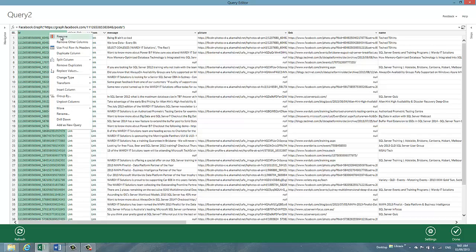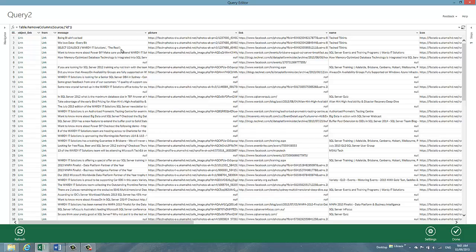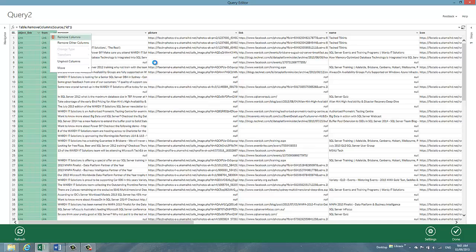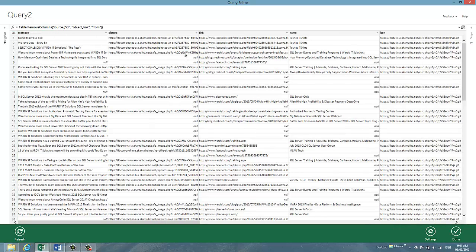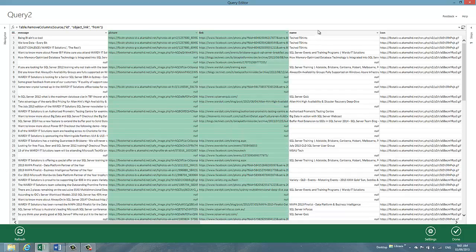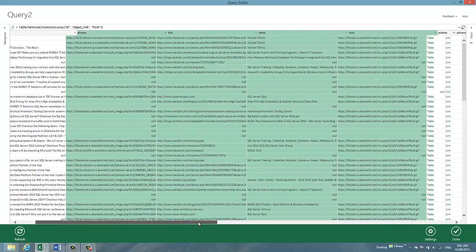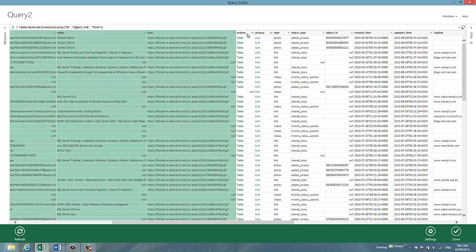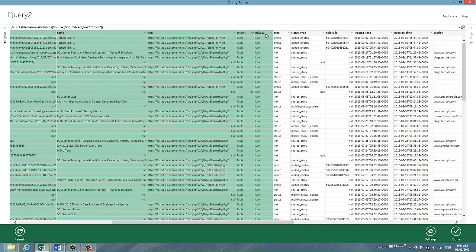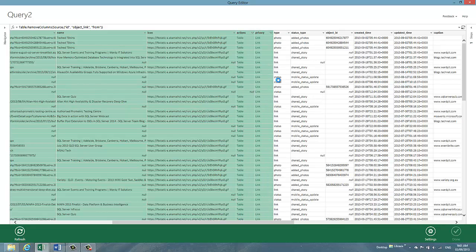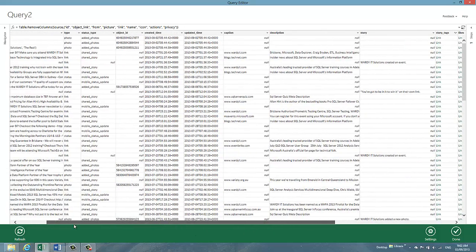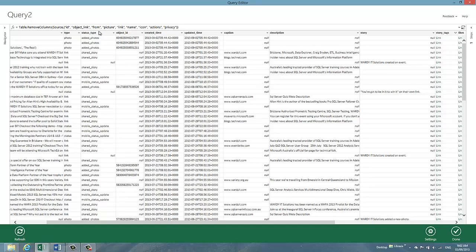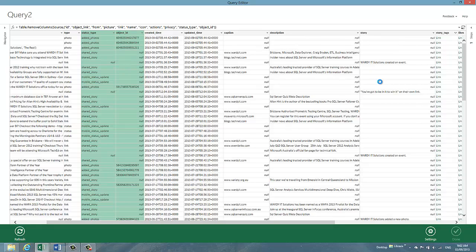So I'm going to remove a lot of columns here, which are of absolutely no use to me. We know that all of these posts were done by somebody in Wardi IT. So no point in showing that information. And just clean this up a little bit so that we're looking at a more usable set of data. So I'll remove those.